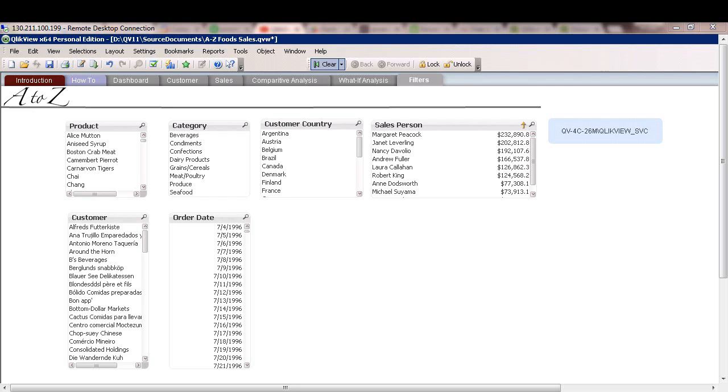Welcome back. In this video, we'll go over centralized section access via QMC. As you know, security in QlikView is a combination of document level and server level security.